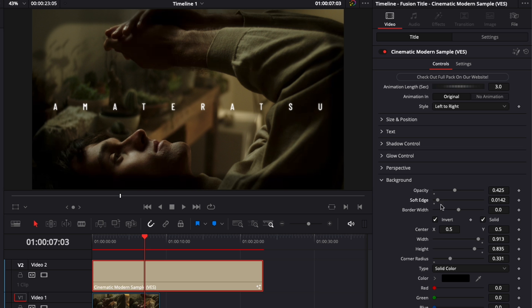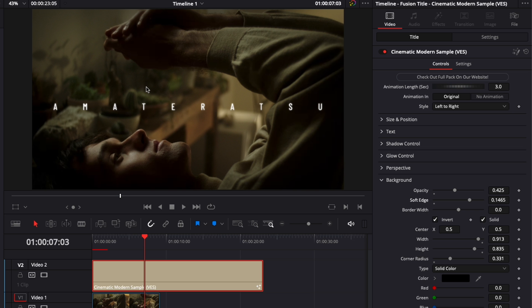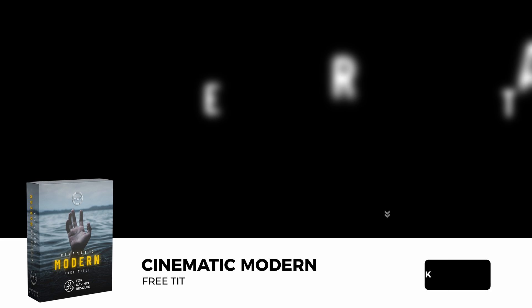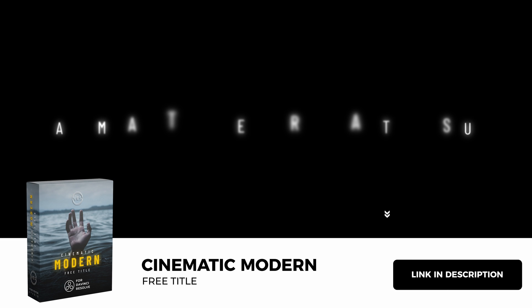So here as you can see the soft edge is down we have something that is solid and if we bring the soft edge up we have a gradient going on creating a nice vignette all around.